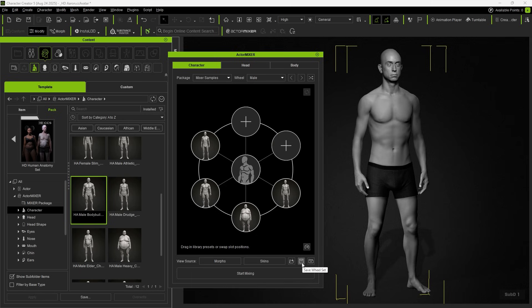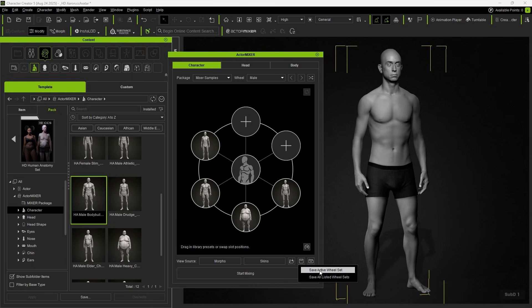Click Save Wheel Set. We provide options to save active or all list wheel. In this case, we choose an active wheel set.